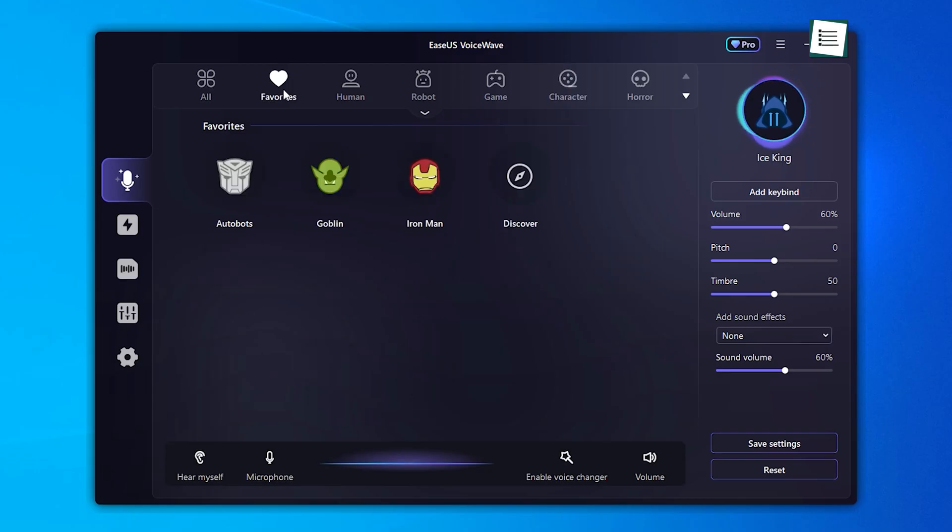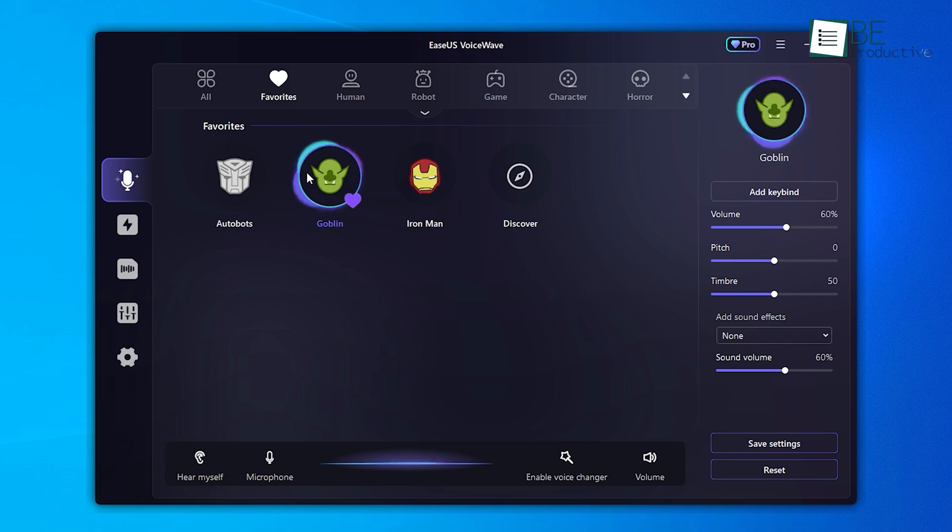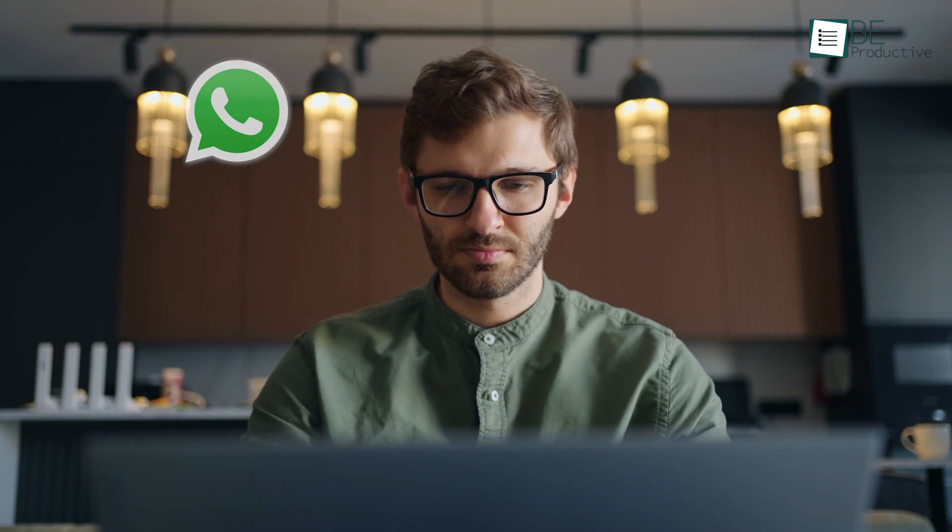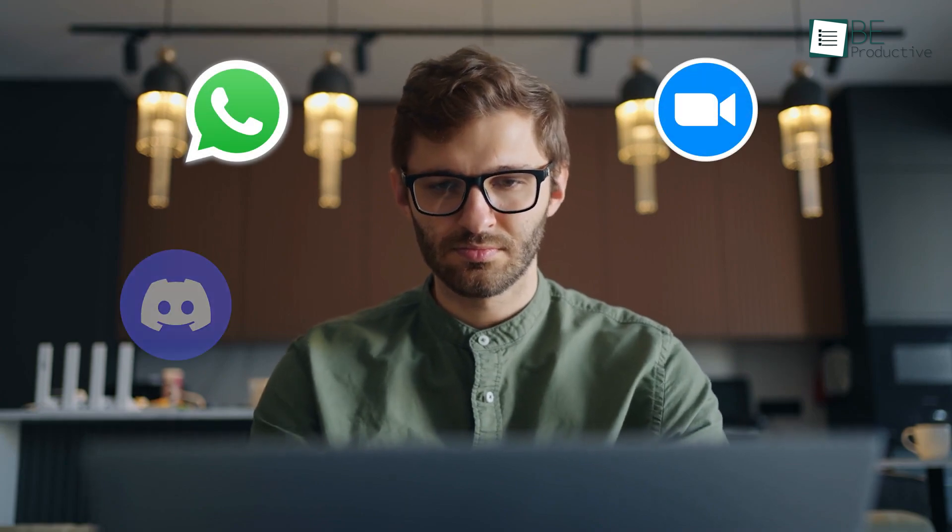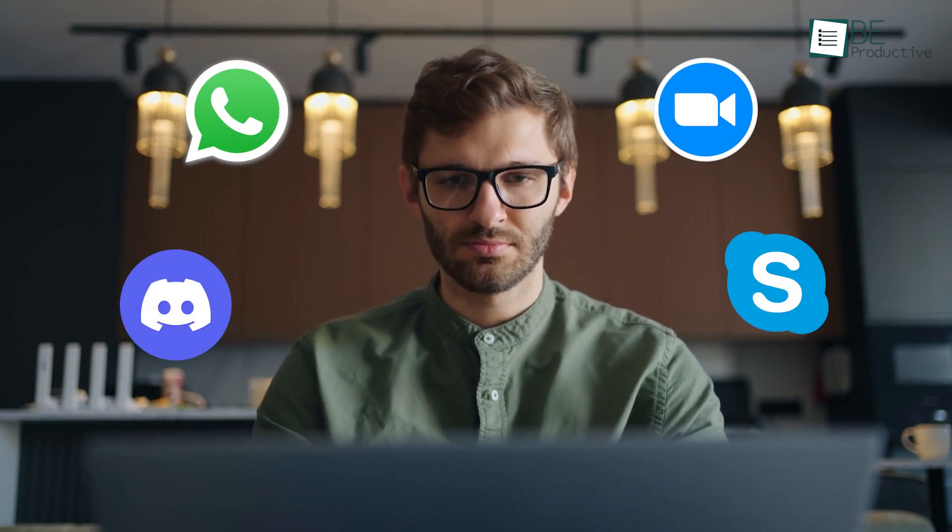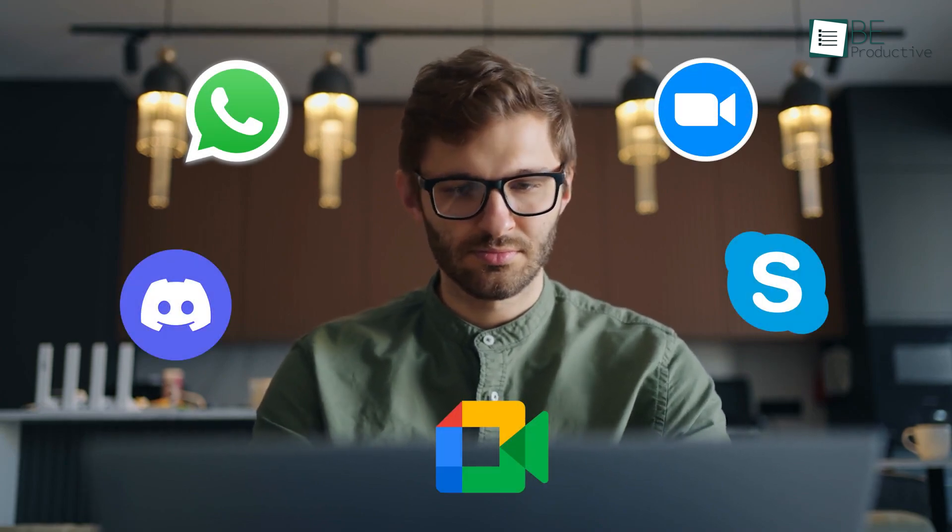After exploring the world of gaming, I discovered that this software offers more than just gaming features. It can also be used with many popular messaging apps like WhatsApp, Zoom, Discord, Skype, and of course Google Meet.